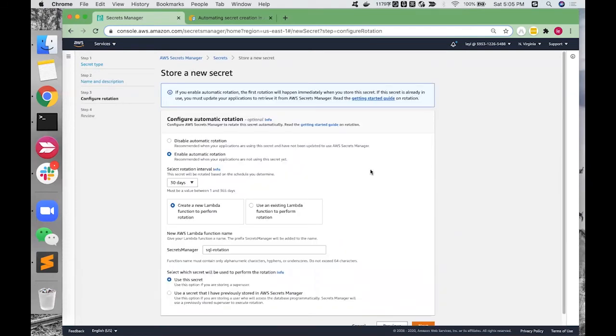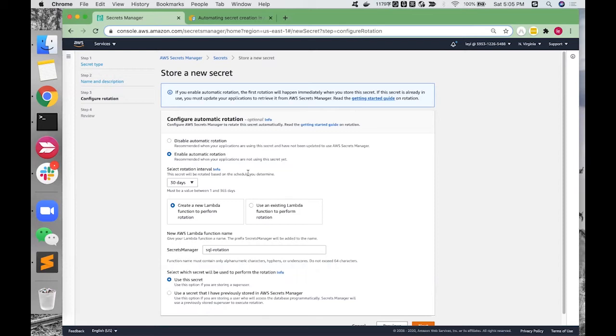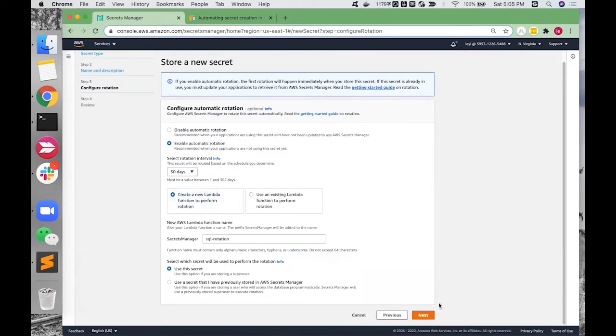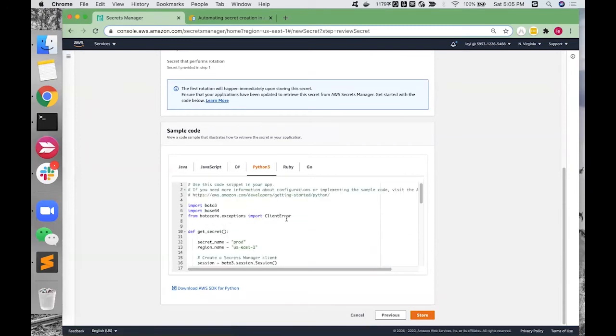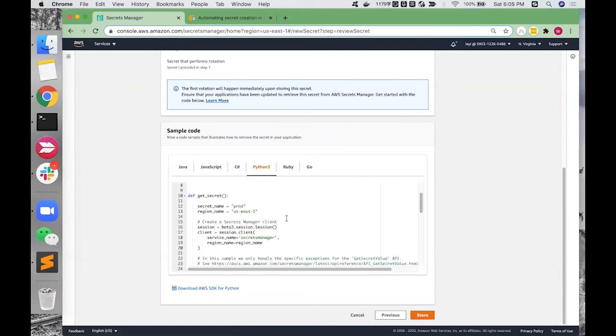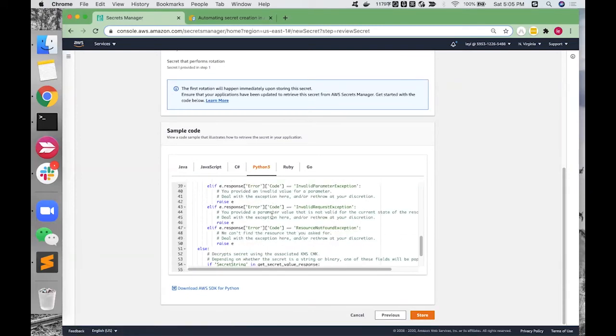A useful and essential feature is secret rotation. We can select a rotation interval, and the rotation will be executed by a predefined or customized Lambda function. The Lambda function will look like this.